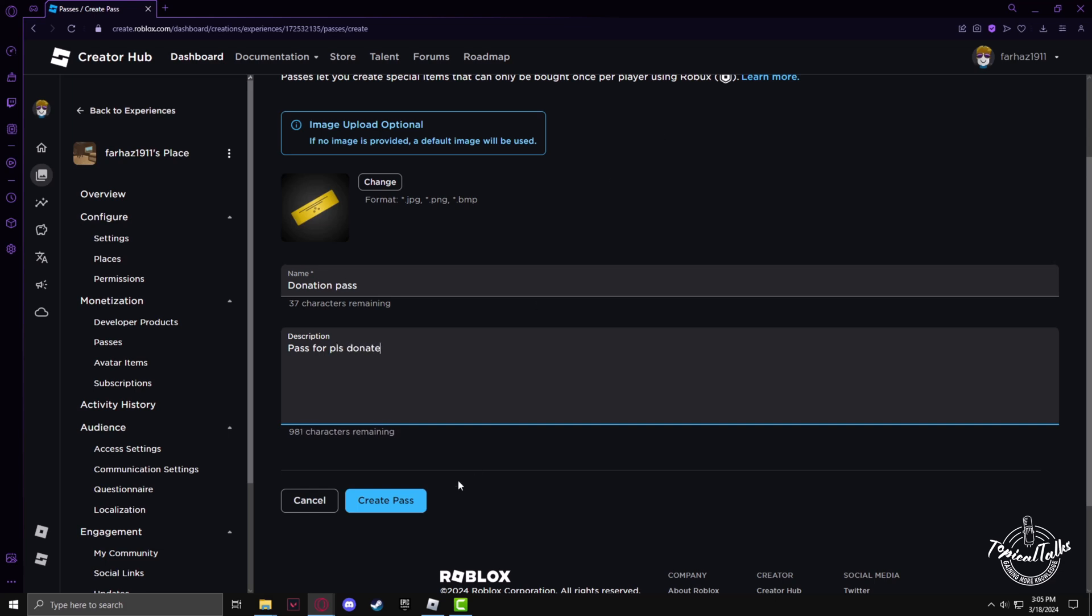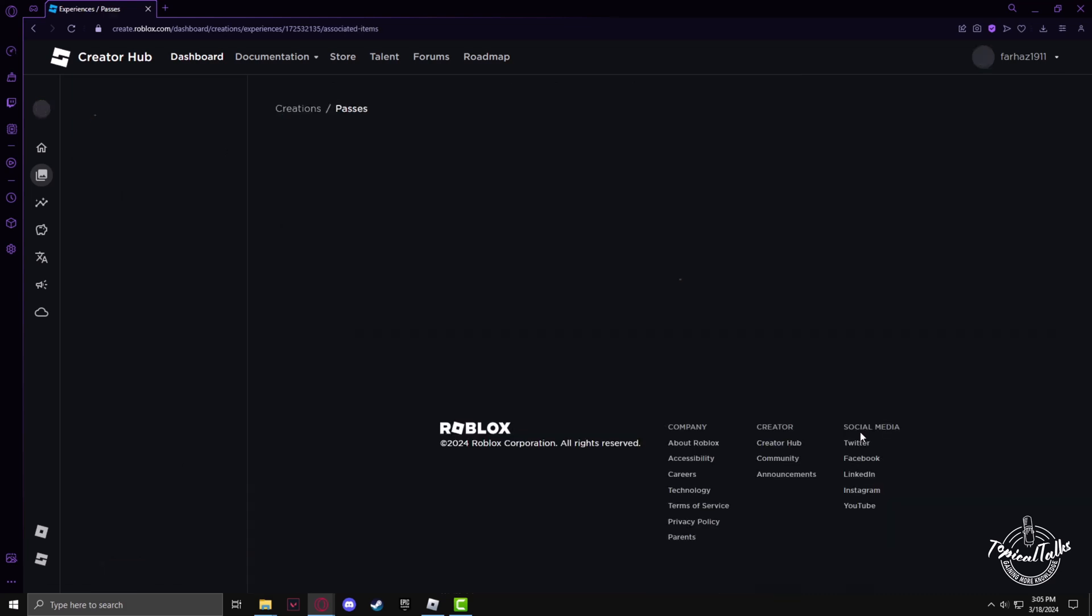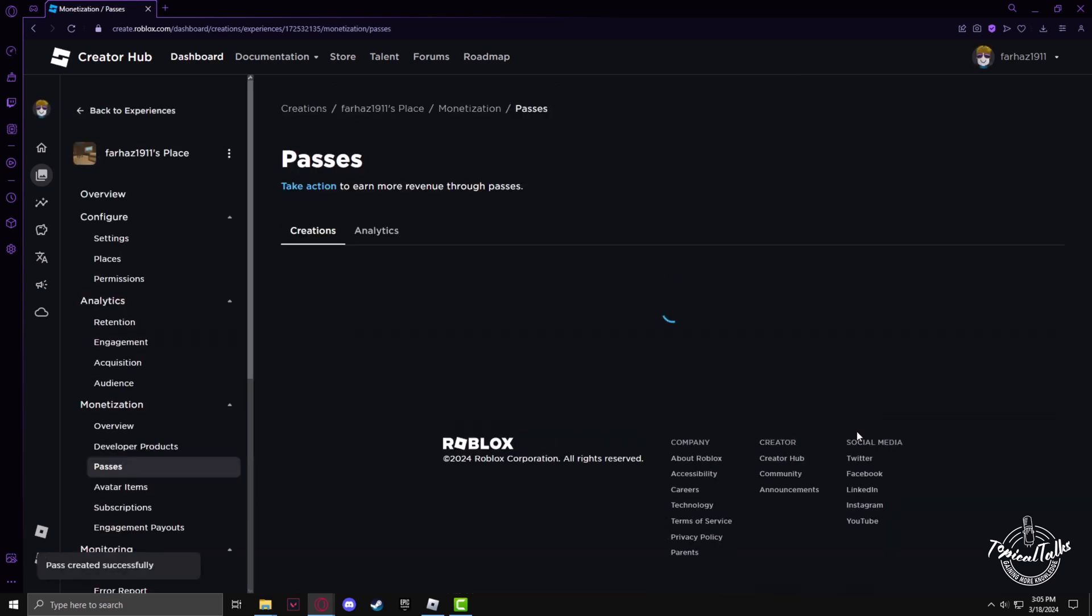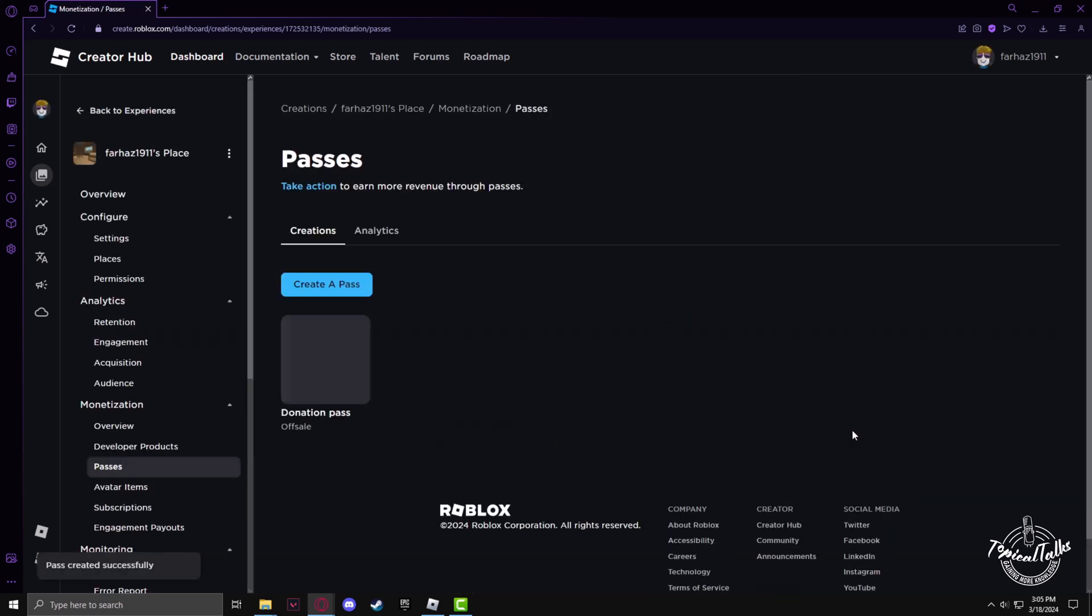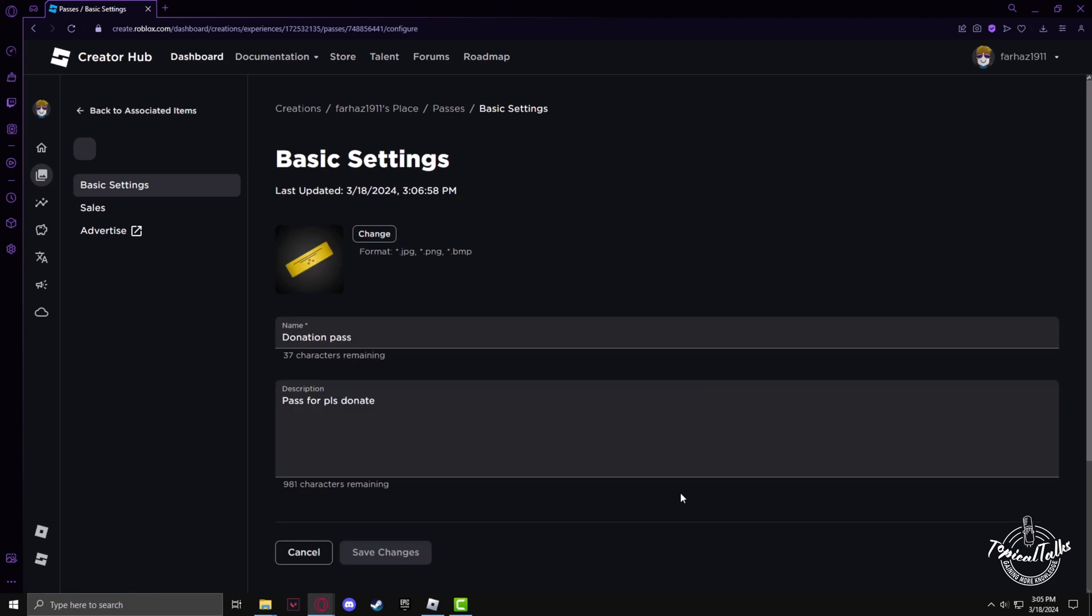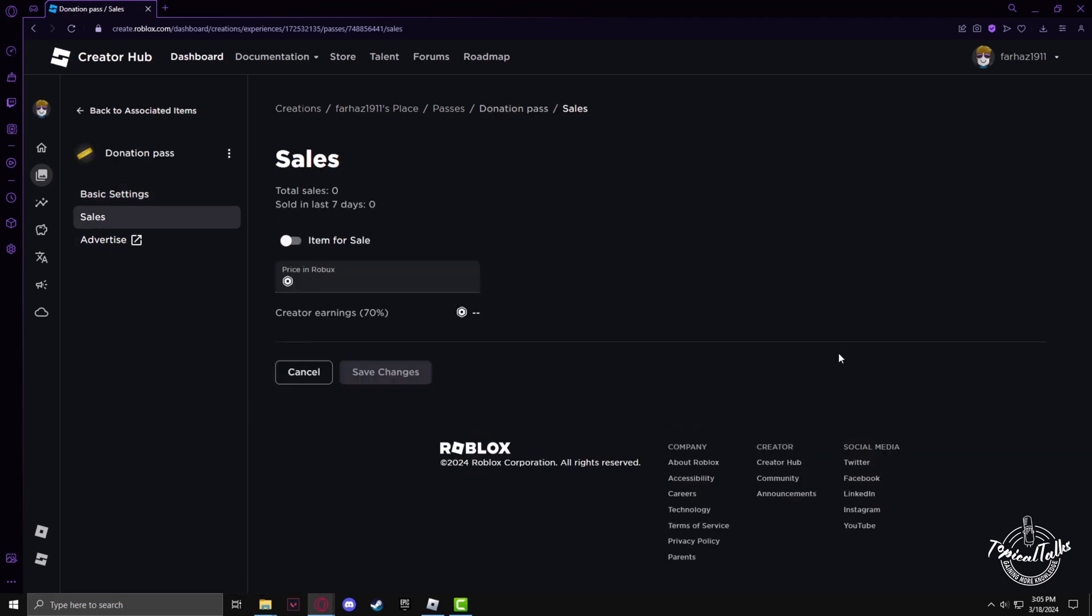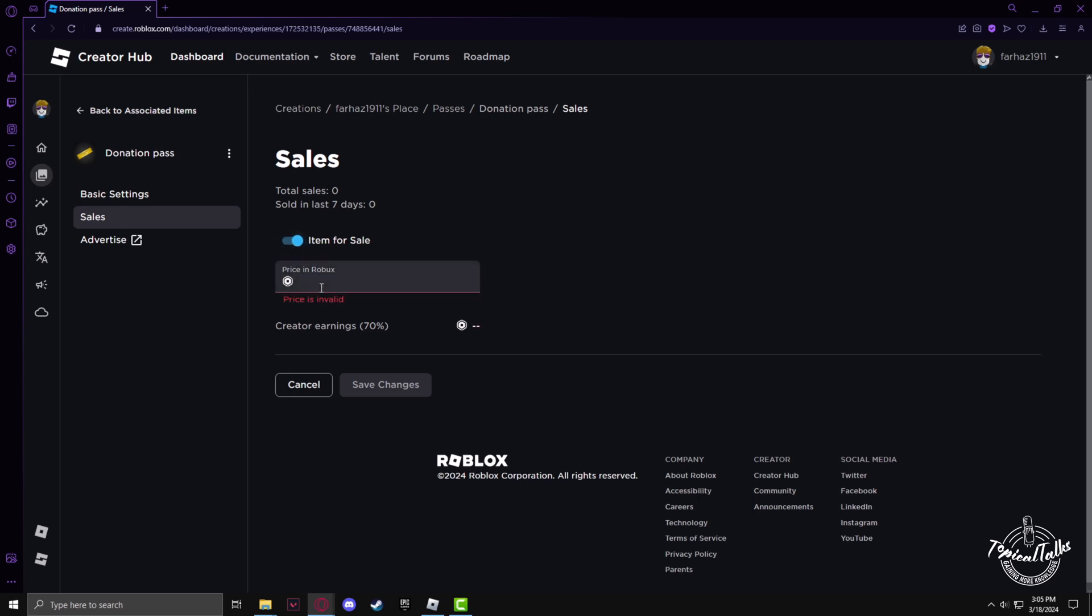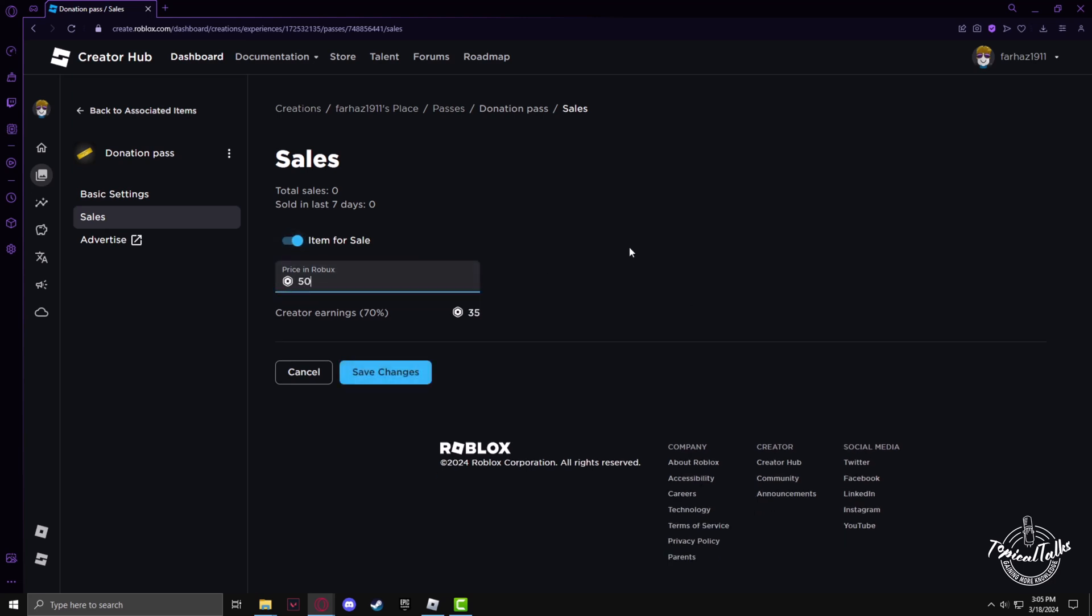Now create the pass. Then click on the pass again and go to the sales option. Click the item for sale and give your pass a price amount from here. Now save changes.